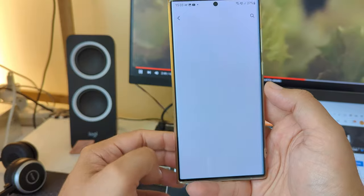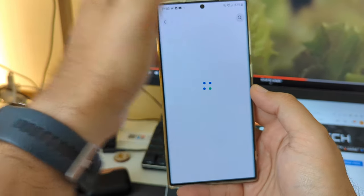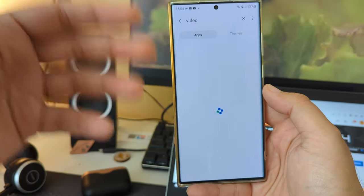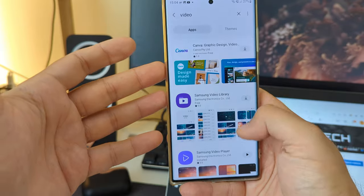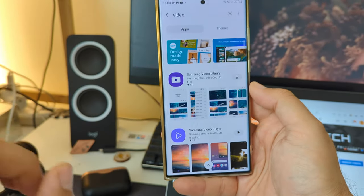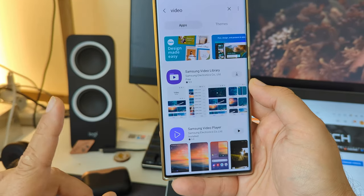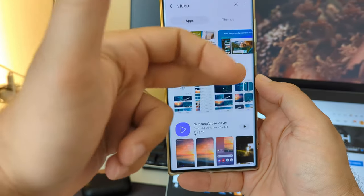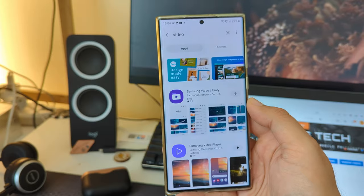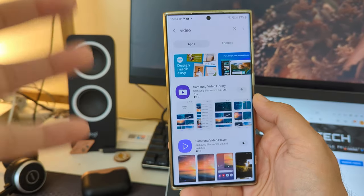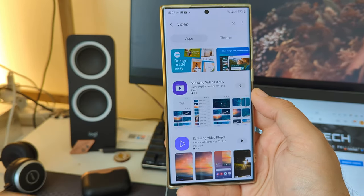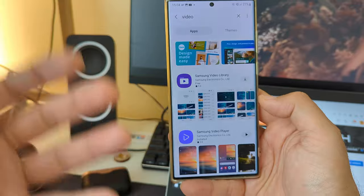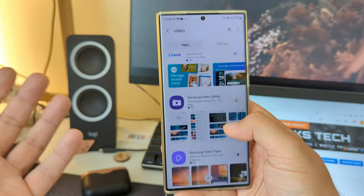Go inside Galaxy Store and search for something called just 'video'. Put 'video' there and you're gonna see two things: the Samsung Video Library, which apparently is not installed stock — I just erased my phone a couple of days ago — and the Samsung Video Player, which is the default player.